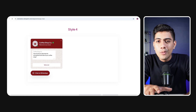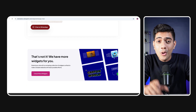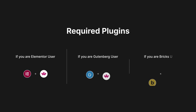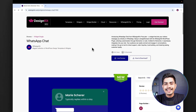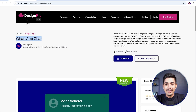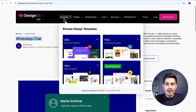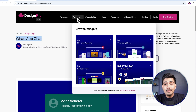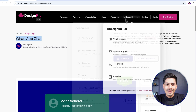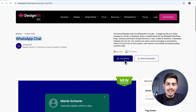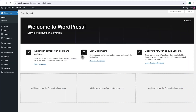Without wasting any more time, let's dive in and set it up on your WordPress site quickly. The widget we will be using here is offered by WDesignKit. It includes over 2000 pre-designed templates and 100 plus pre-built widgets for Elementor, Gutenberg and Bricks, along with a cloud workspace and much more. We will discuss more of its features in detail soon, so make sure you watch this video till the very end. Now let's start with the tutorial.